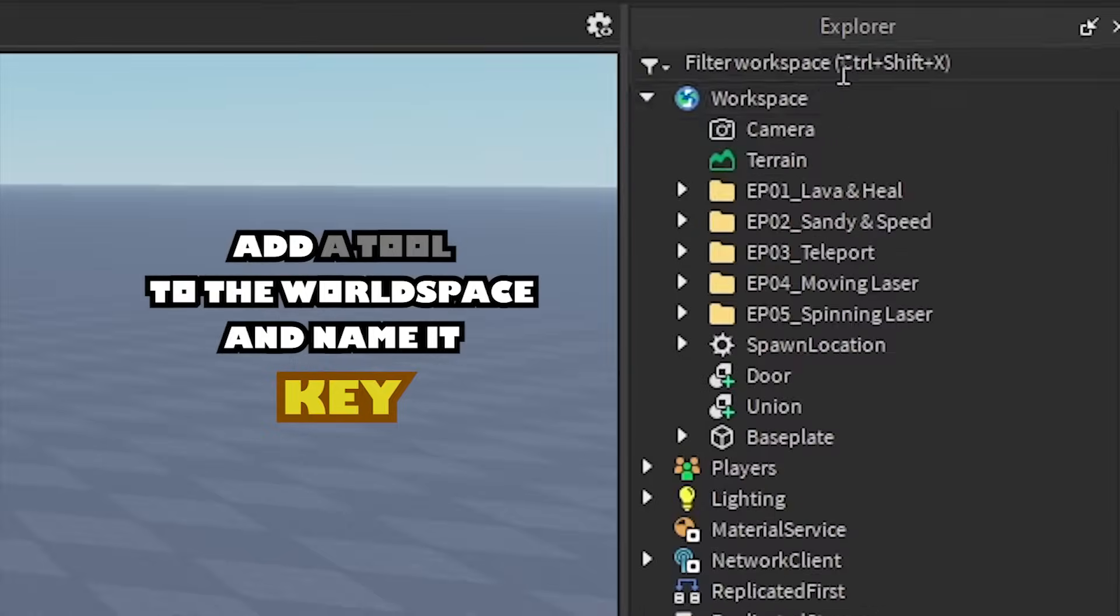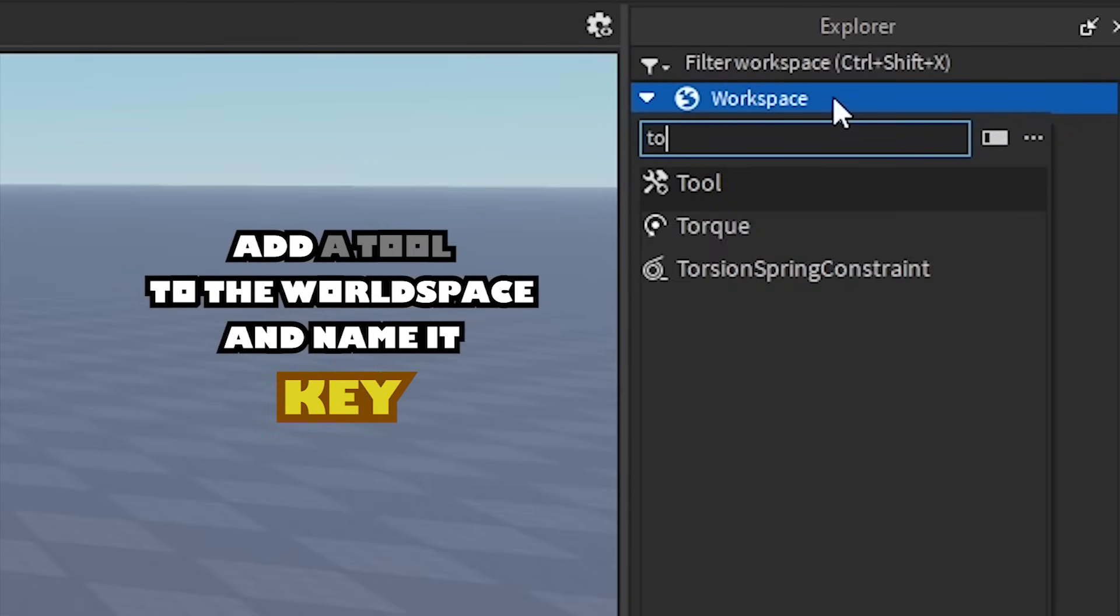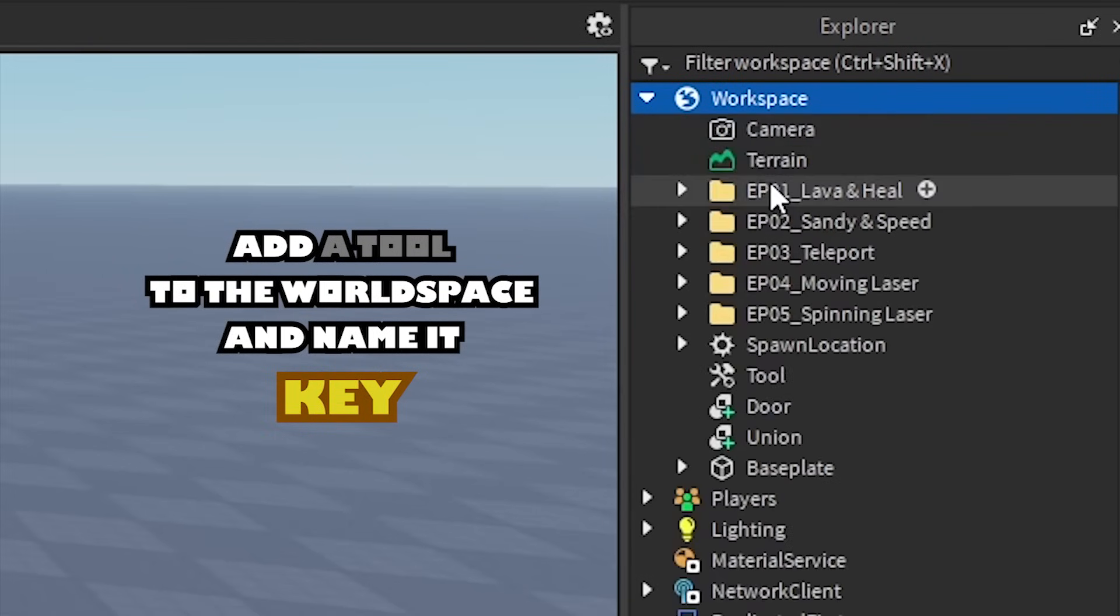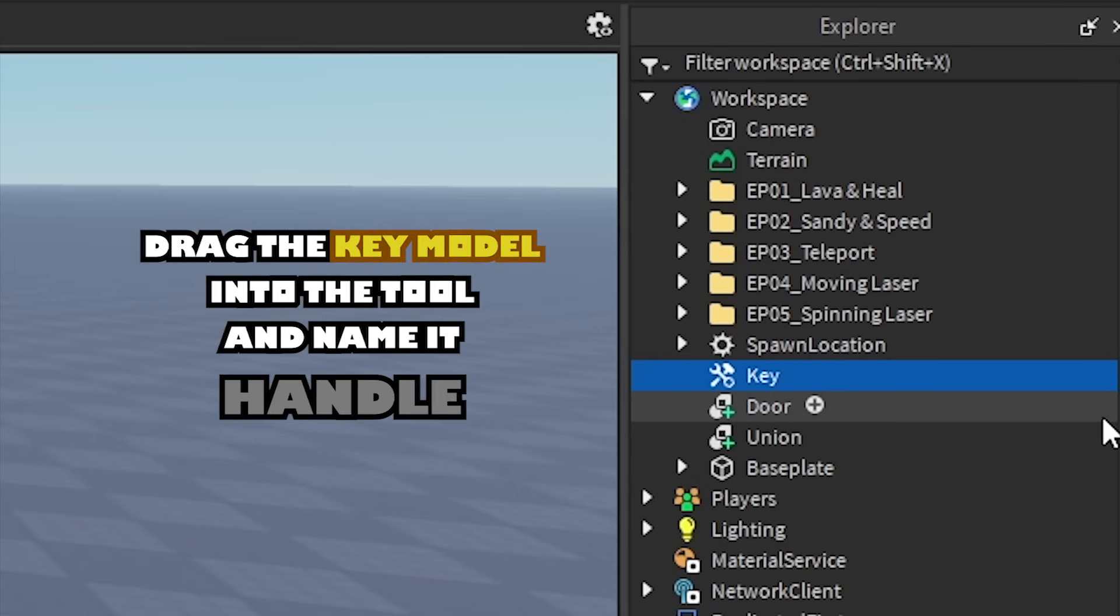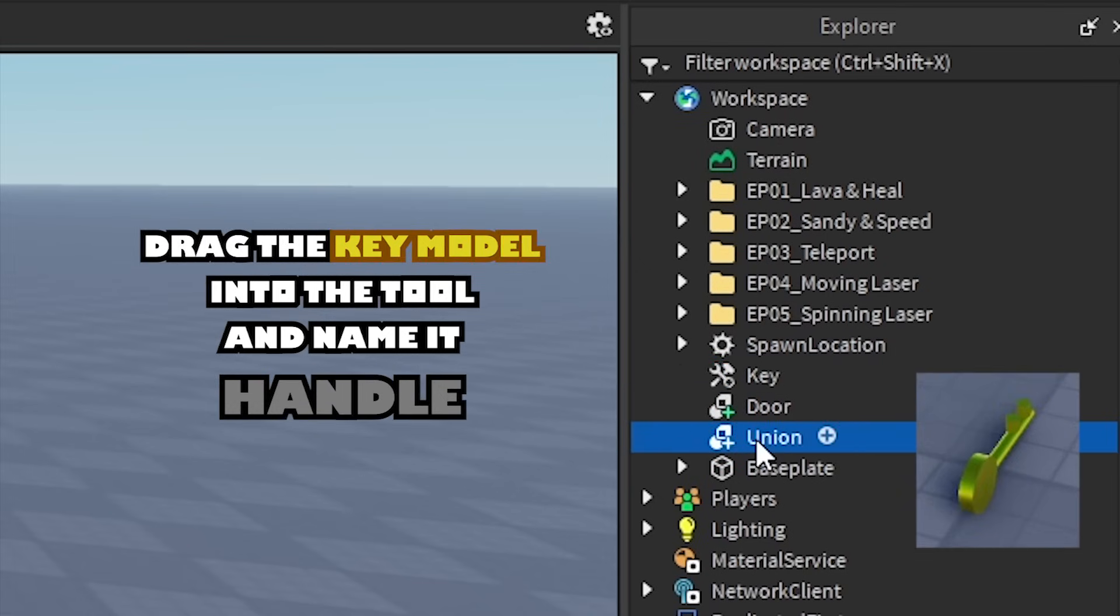Add a tool to the world space and name it key. Drag the key model into the tool and name it handle.